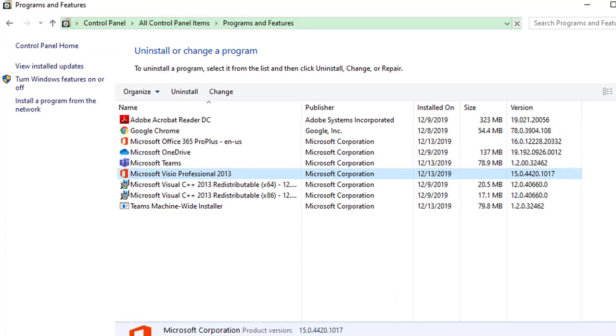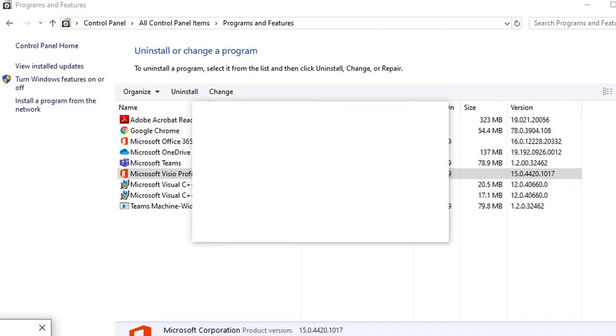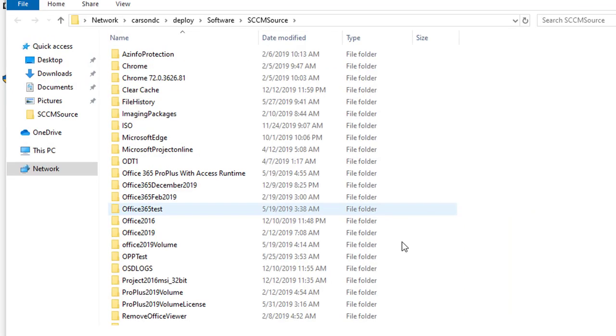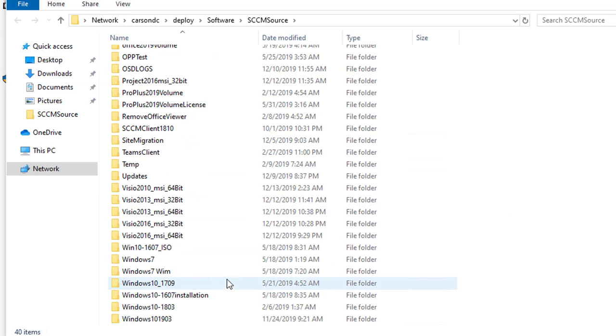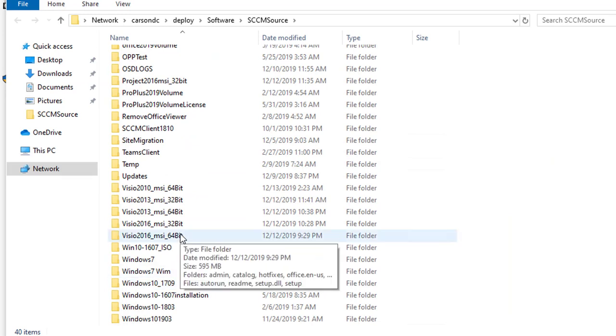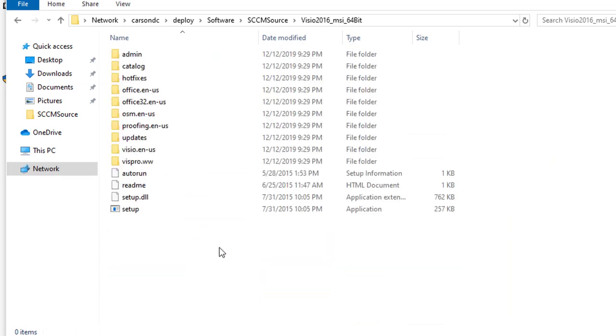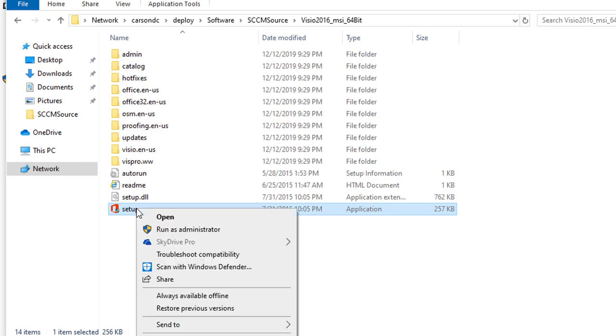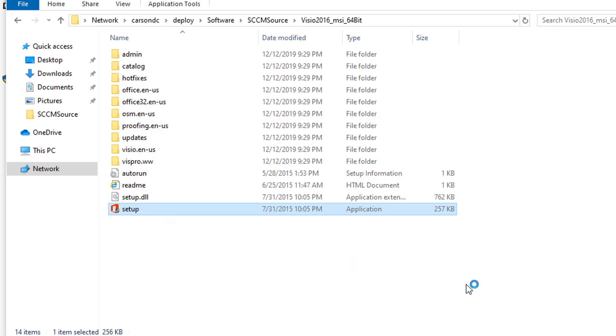Now the next thing I'm going to do is test Visio 2016. Here is the Visio 2016. I'm going to launch the install. Let me minimize Teams first. I'm going to right-click and run as administrator.